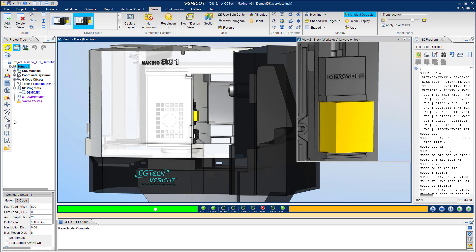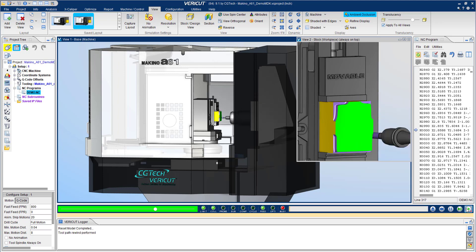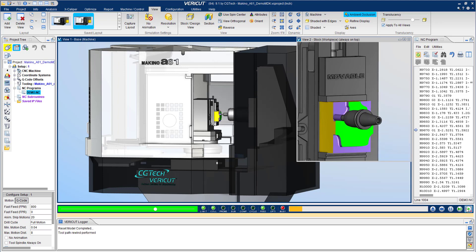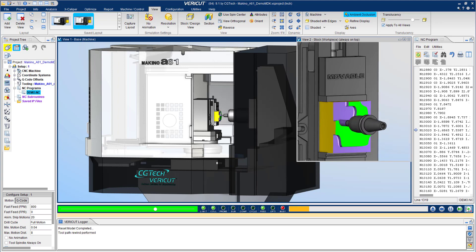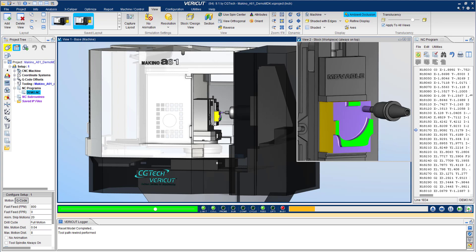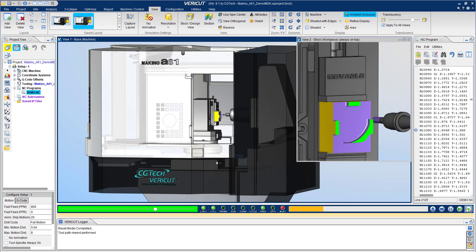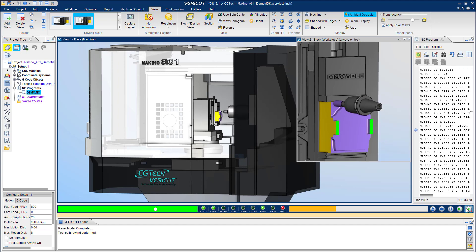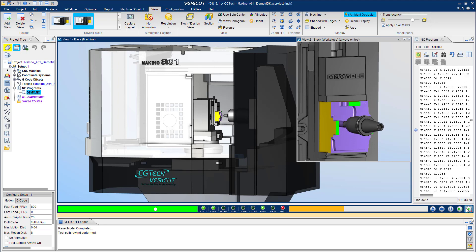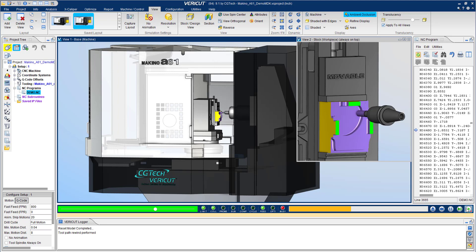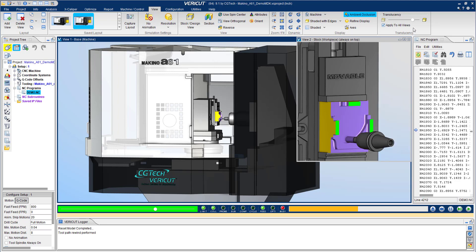Let's take a look at a simulation on this Makino A61. On the right is the NC program, in the center is the Makino, as well as a view of the workpiece. This is a digital twin of the machine, enabling a precise simulation. Once the simulation starts, VeriCut works through the NC program line by line. Machine movement and material removal are identical to the real-world results.